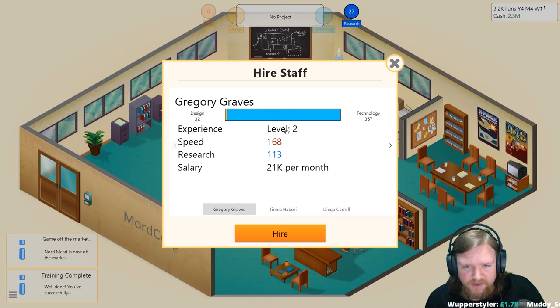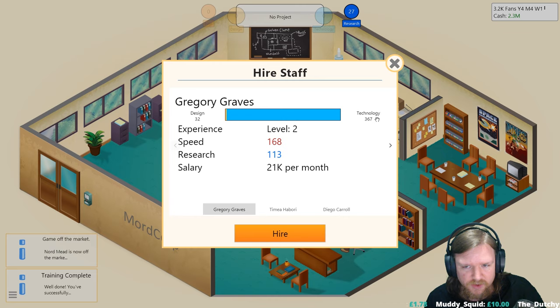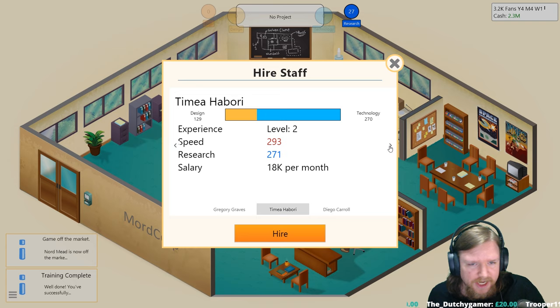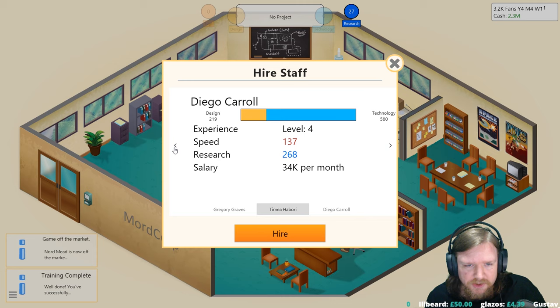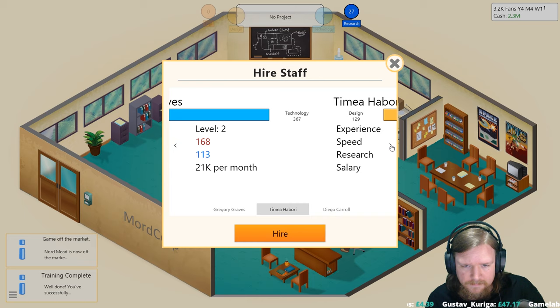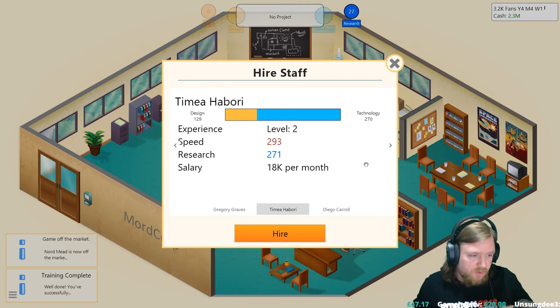Twenty-one thousand a month, you're very expensive although you're already level two. Your speed leaves a bit to be desired, your research is appalling but you do have a decent tech level. You are much faster, not as good at tech but you are a bit more of an all-rounder and you're also a lot cheaper. Diego is amazing at technology but you're way too expensive for us right now. I am leaning towards Timea Habori having a 293 speed.